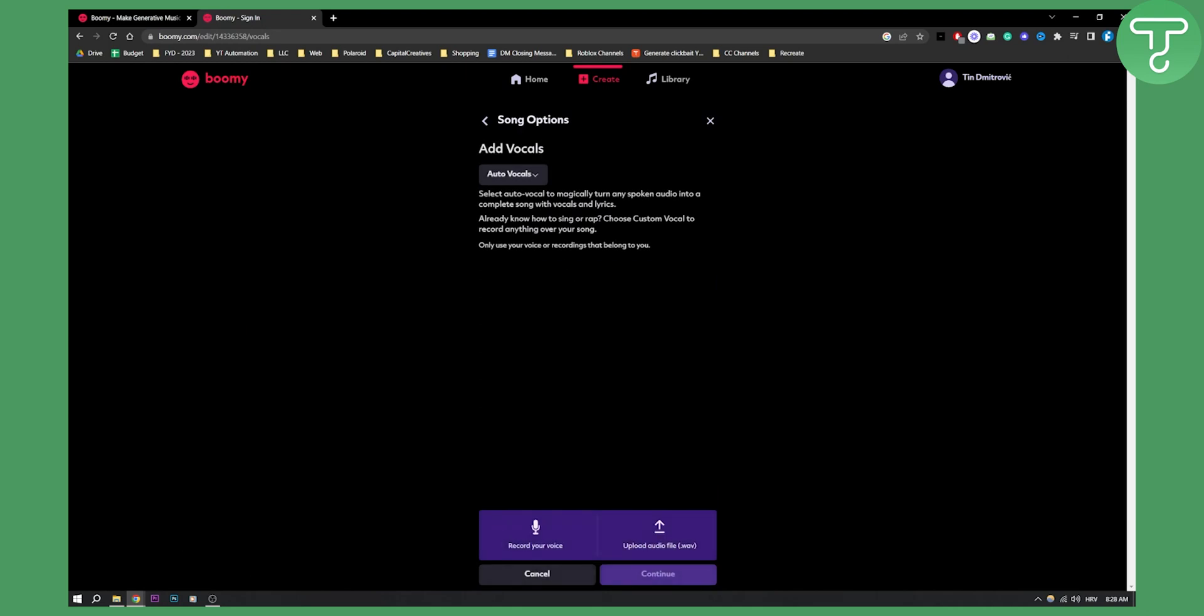If we go here, we can add auto vocals, we can record our voice as well. So we can basically create a rap song from our computer, which is great.